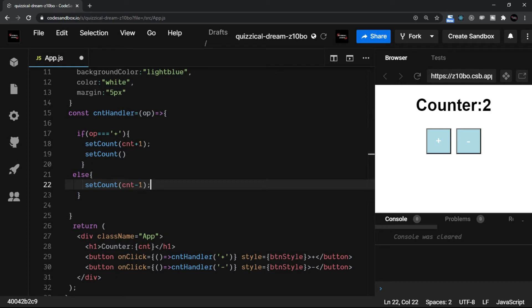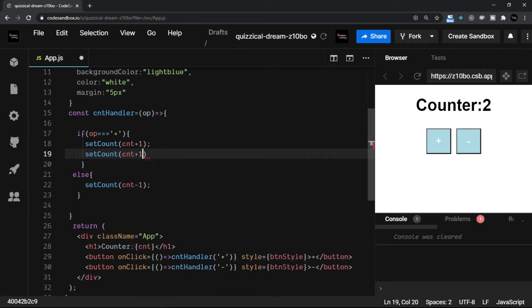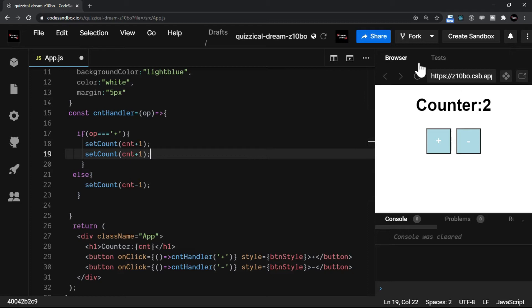For example, right now the counter one—that is the counter is incremented and the render happens. If you just have another setCount method where again I say count plus one, for example, then in fact what it should do is it should update the counter by two. It should add two in the counter value. But does it really happen or not? Let's check this.